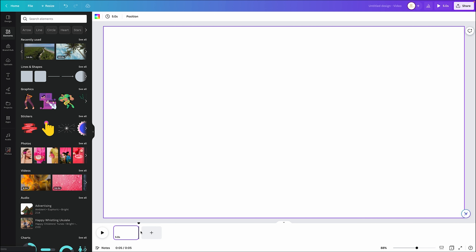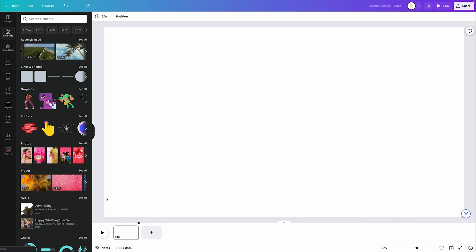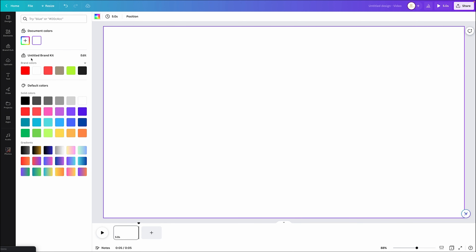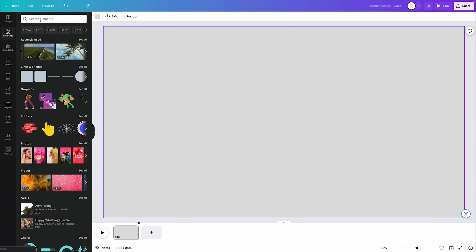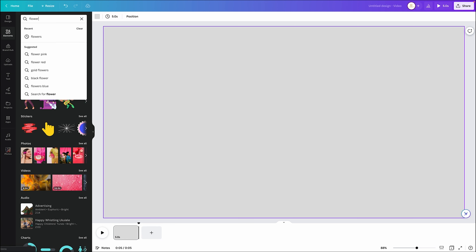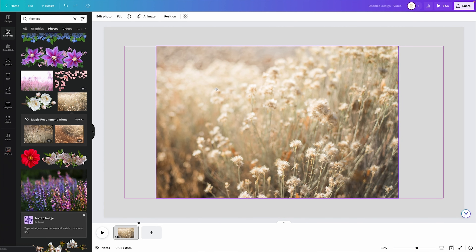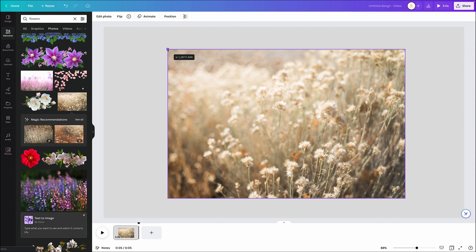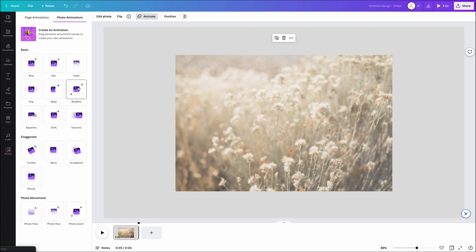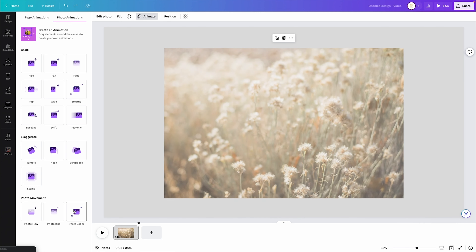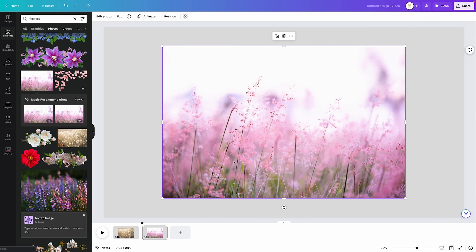The last one is the slideshow video effect or slideshow trick within Canva. First, set up your background — just choose a color, a light tone. Then come over to elements and type in some pictures, like flowers, go to photos, and select a photo. Center it or make it fill the screen. Come over to animate — the two good ones for this are the breathe animation or the photo zoom. Select one, then add another scene, add another photo, and animate it.